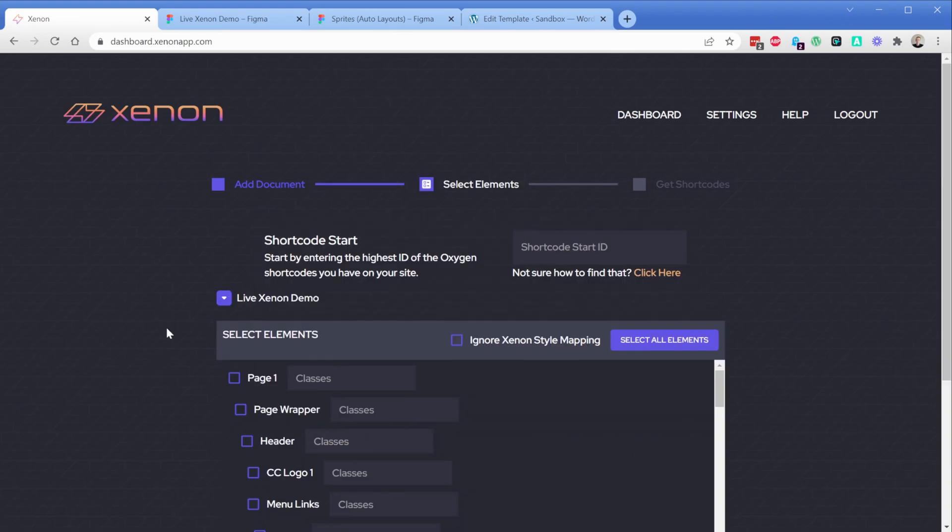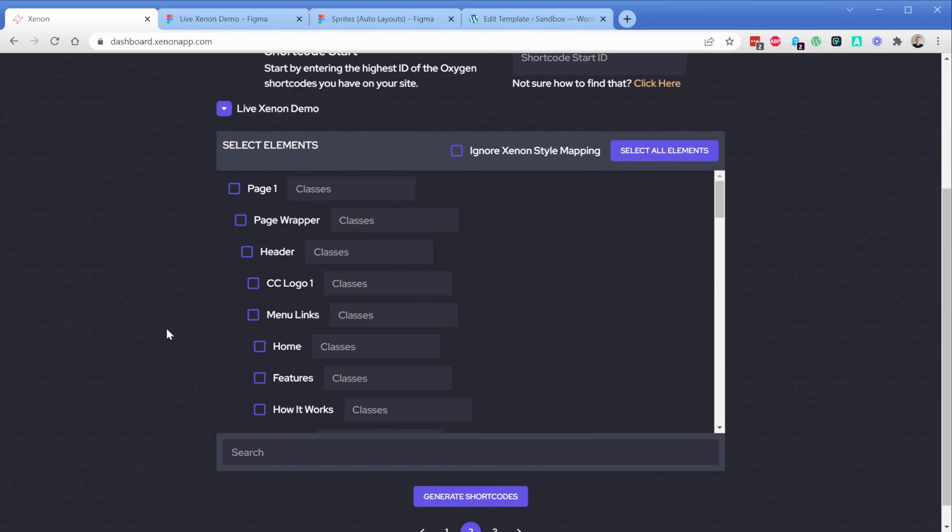At this point, this is where you would choose what elements you want to export. In my case, I'm going to take the entire page wrapper, and if I click that tick box, it's going to select everything underneath it.